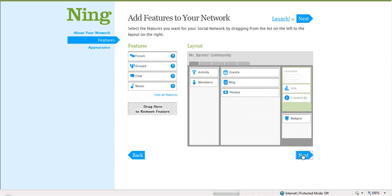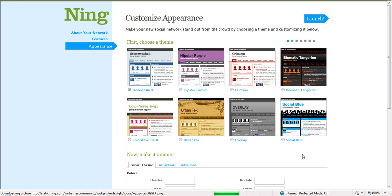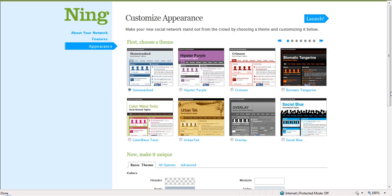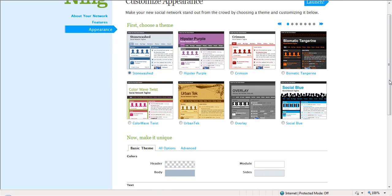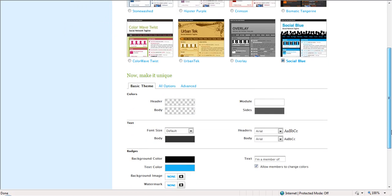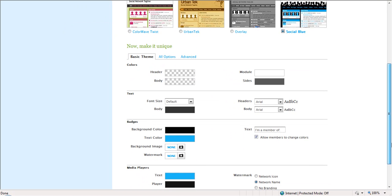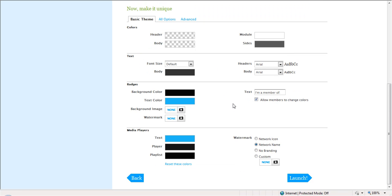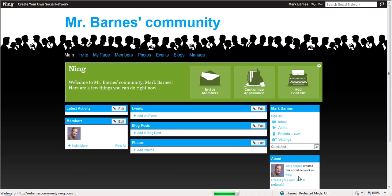Now I'm going to create the appearance of my community. I'm going to pick from any of a wide variety of themes, and once again, you can change these anytime you want to do that. Right now, it defaults to this stonewashed, but let's just say I decide to pick social blue. Click on that. And then here are some other things down here that you can pick. You can go to advanced options, you can go to different options, you can change the colors, but again, for right now, we're going to go to launch because you can come back to this stuff anytime you like.